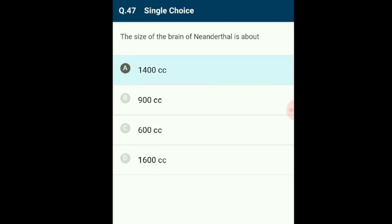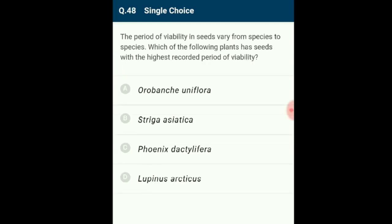Question 48: The period of viability in seeds varies from species to species. The plant with the highest recorded period of viability is Lupinus arcticus (lupine), excavated from arctic tundra, whose seed germinated and flowered after an estimated 10,000 years of dormancy. A recent record of 2000-year-old viable seeds is of the date palm (Phoenix dactylifera). The answer is option D: Lupinus arcticus.